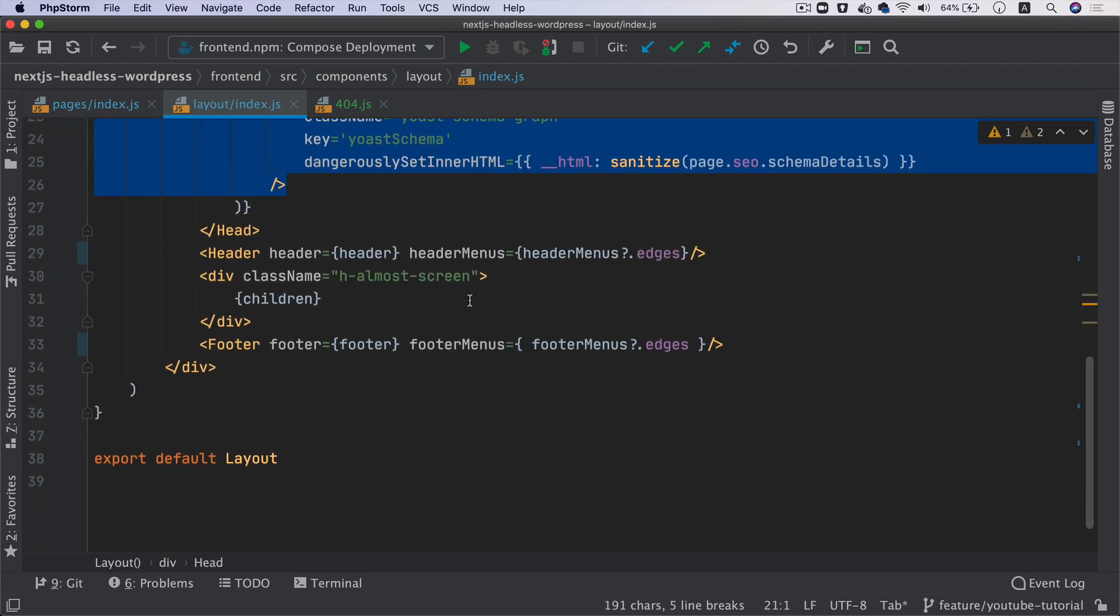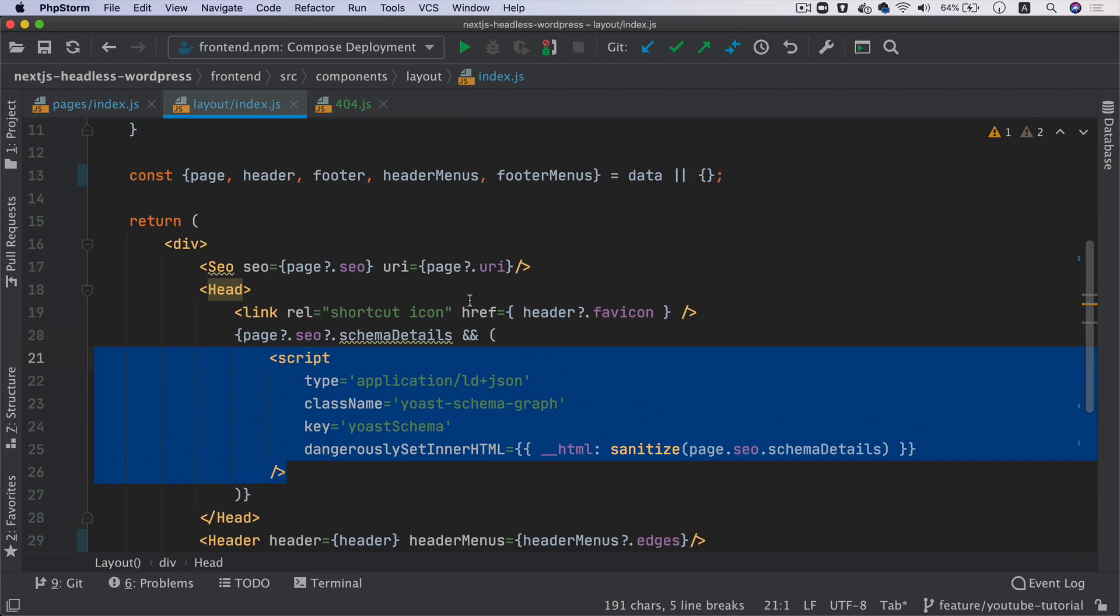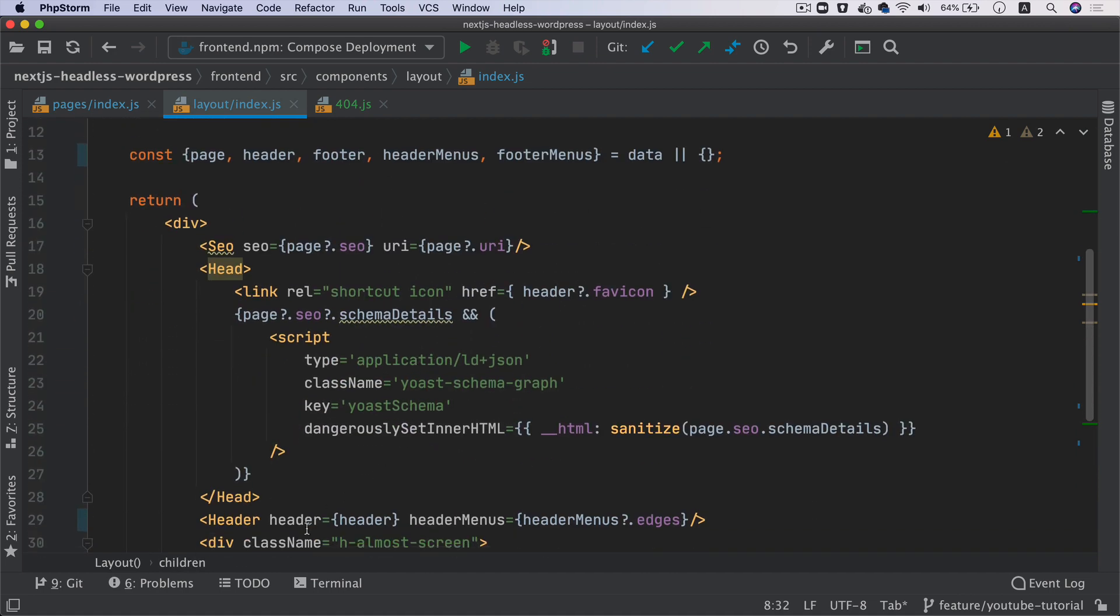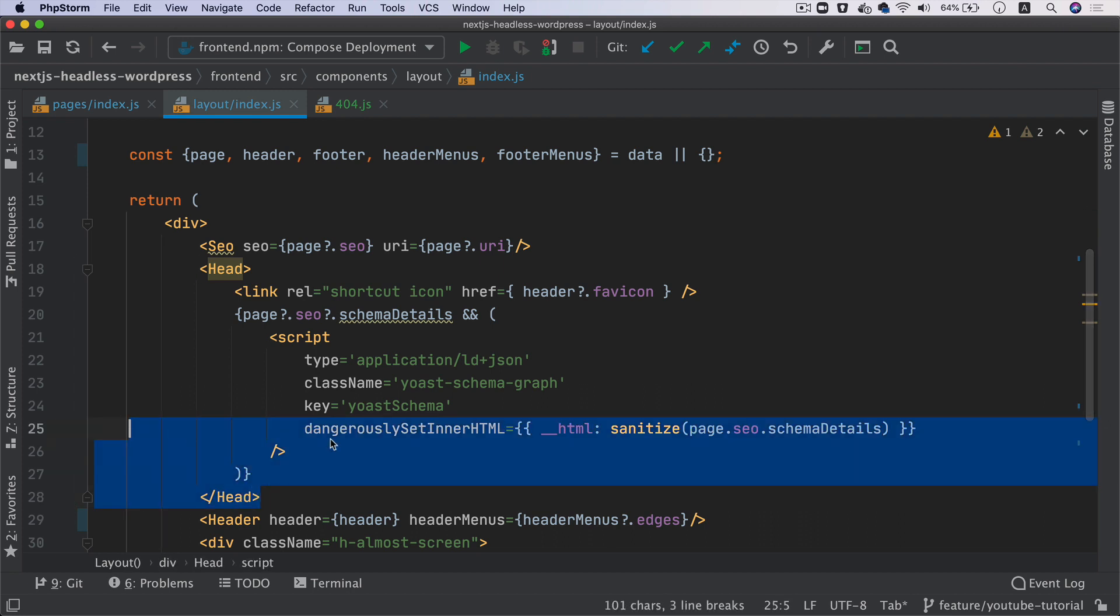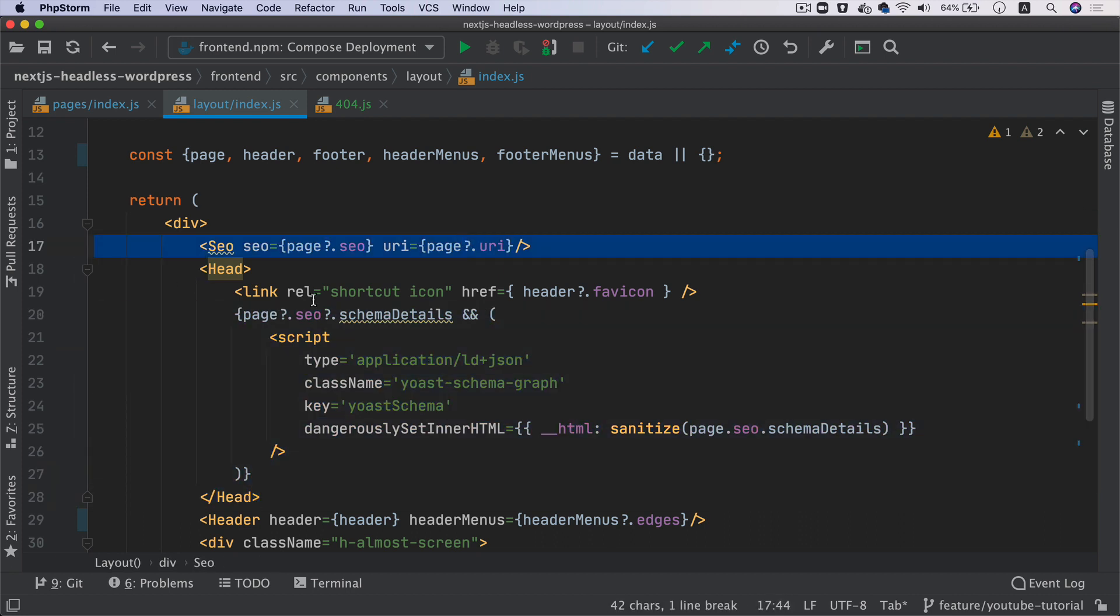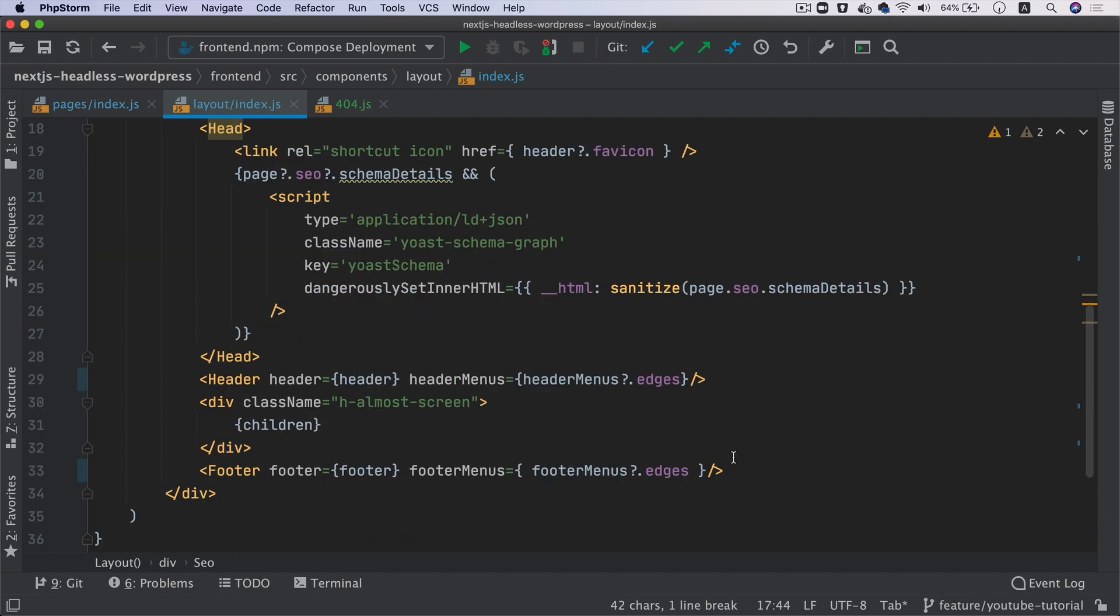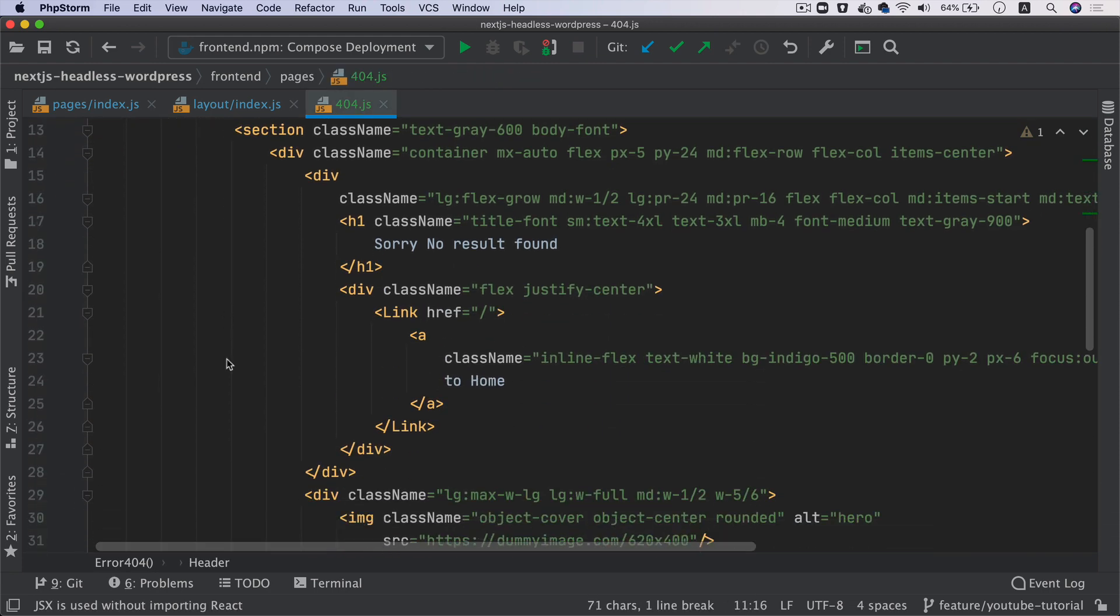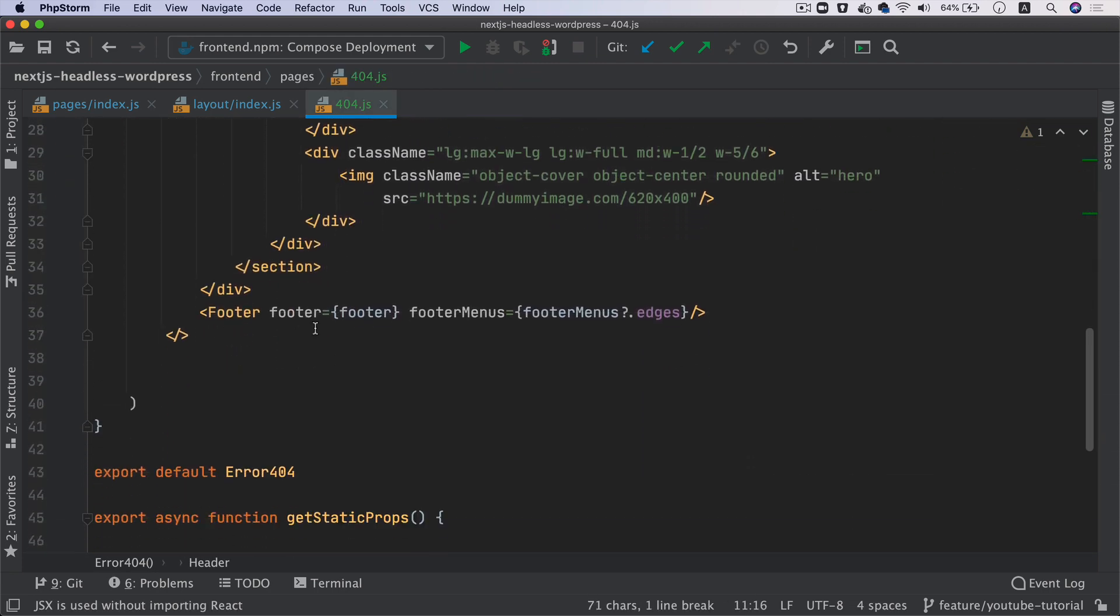You've got your SEO, you've got your schema, right? So I don't want all of that stuff. You have a couple of options: either you can pass a prop over here saying that it's 404 and then conditionally render the head and the SEO. If it's 404, don't need to render all of that stuff, or you can just use this.